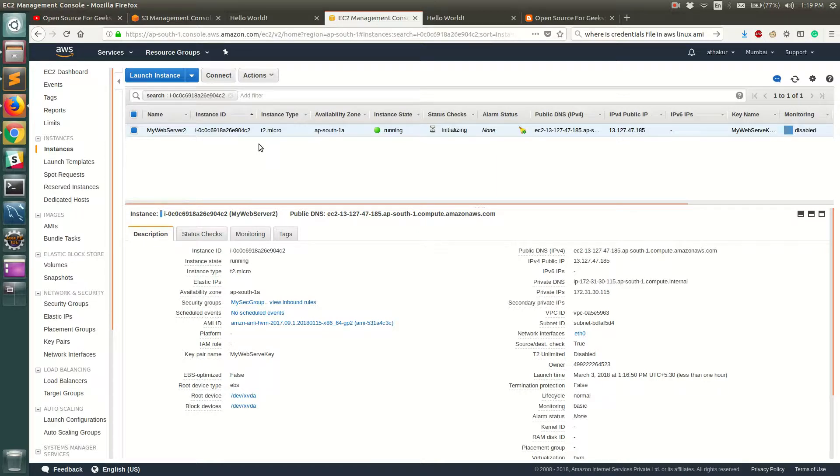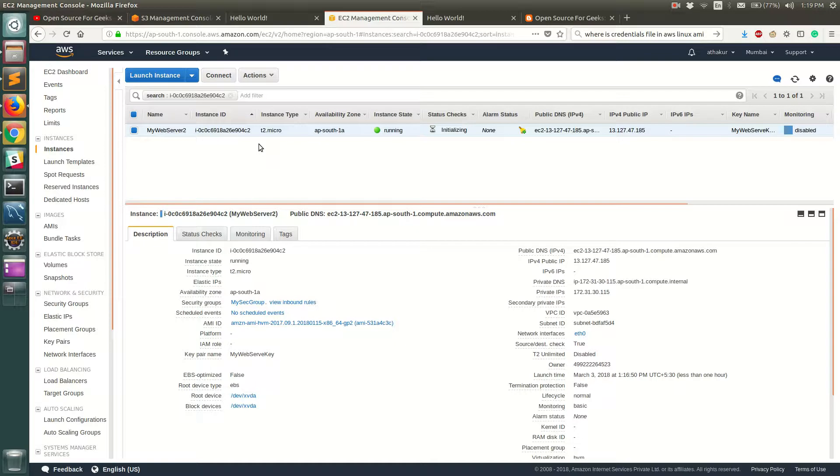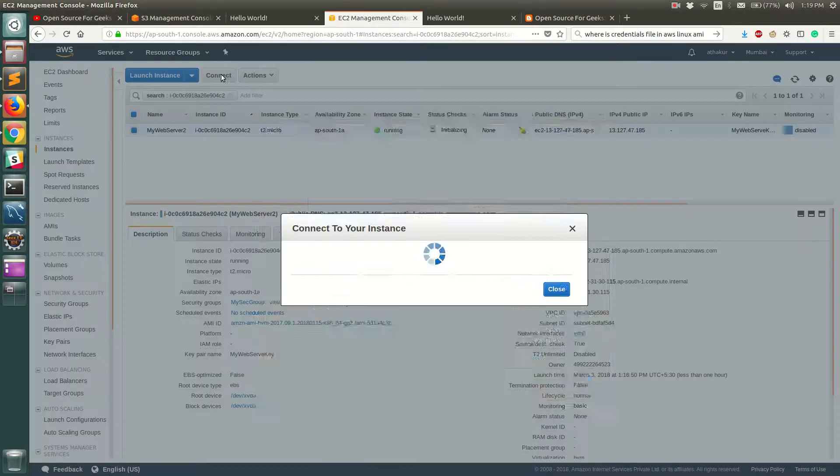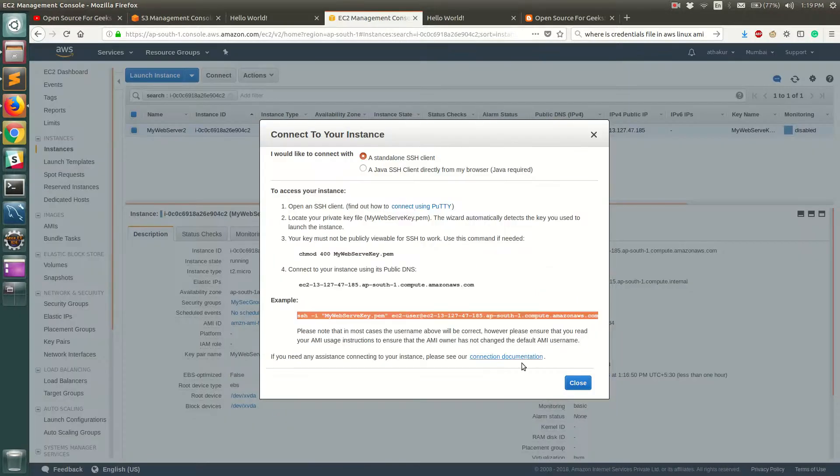to access other AWS services using AWS command-line interface. If you remember, we had spun up an EC2 instance with Amazon Linux AMI, which has pre-configured tools already installed, and AWS CLI is one of them. So let's go ahead and connect to this instance.